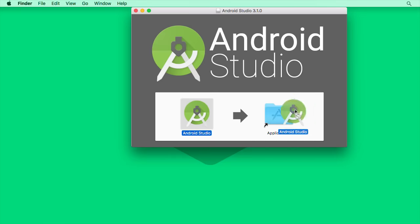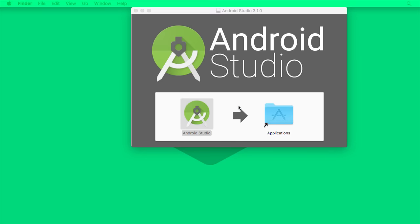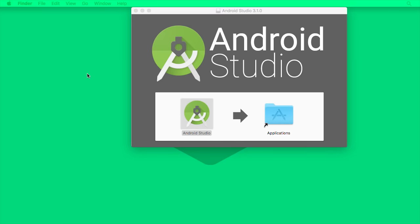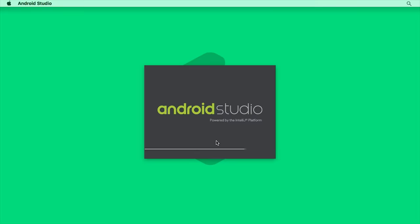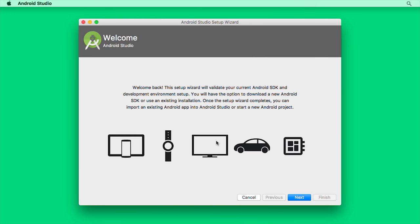Drag it into the Applications folder and then launch Android Studio. Since you won't have any previous settings, you can choose Do Not Import Settings. Then click OK to complete the installation. And now we're presented with the Android Studio setup wizard. On this first screen, we can just click Next.